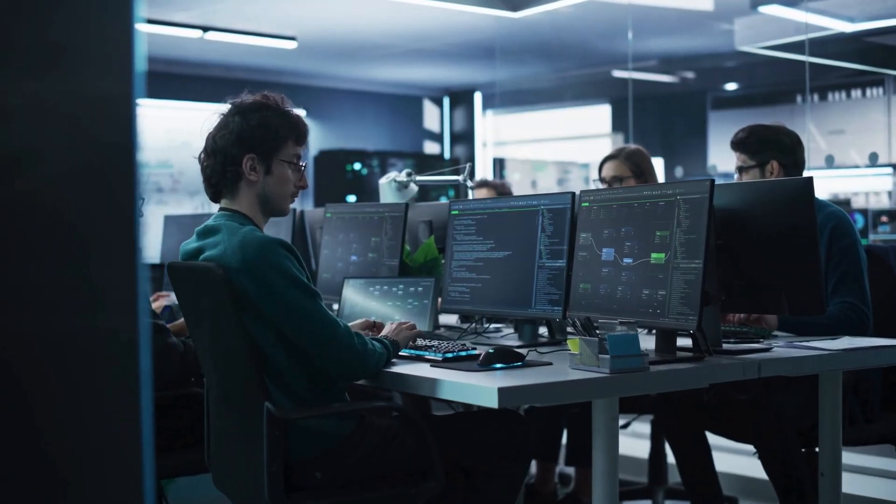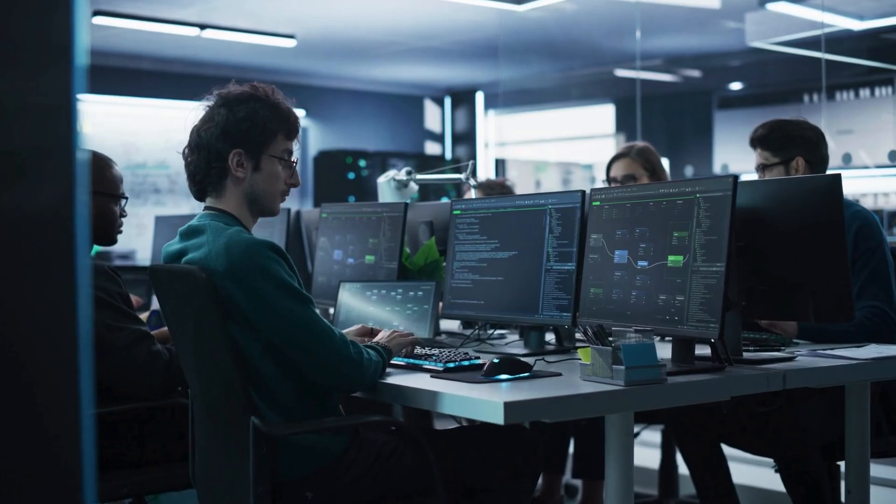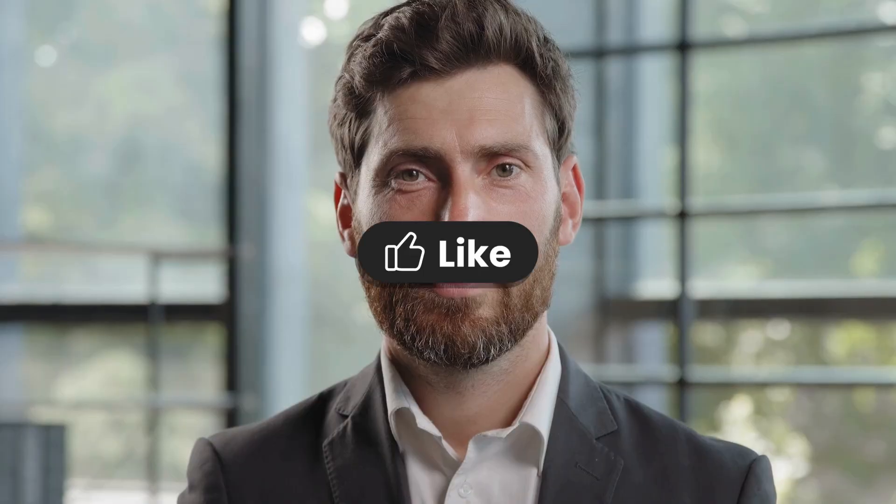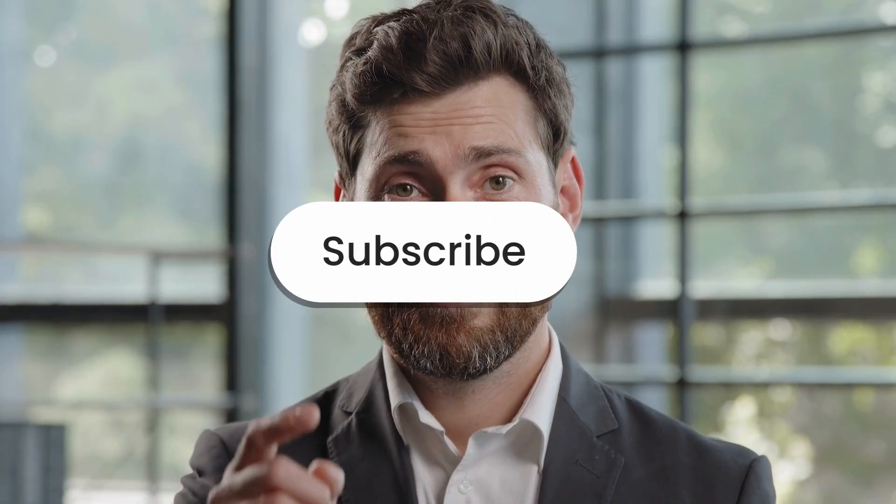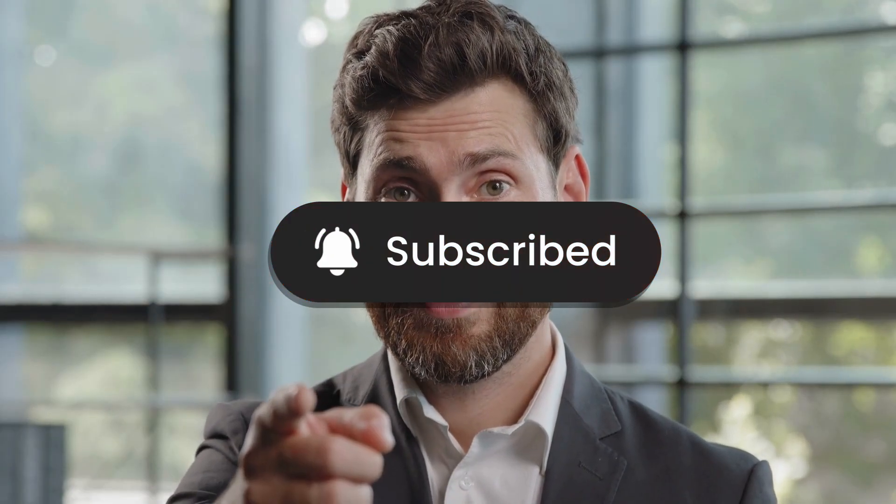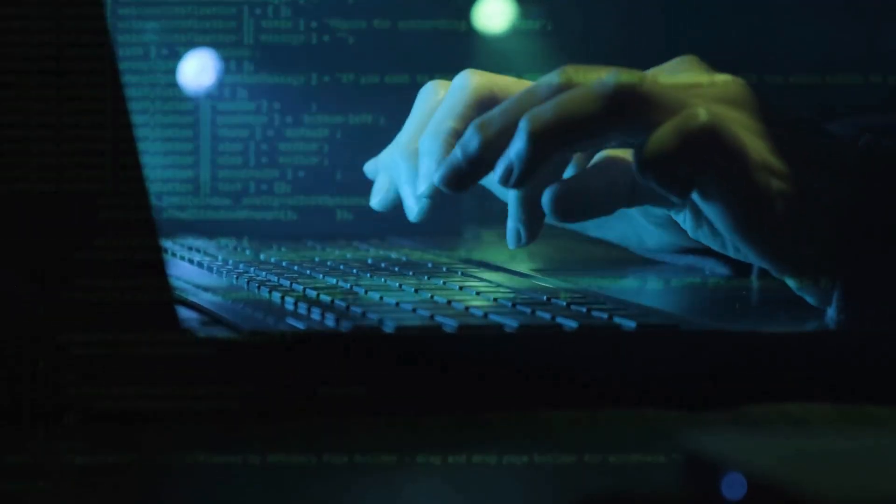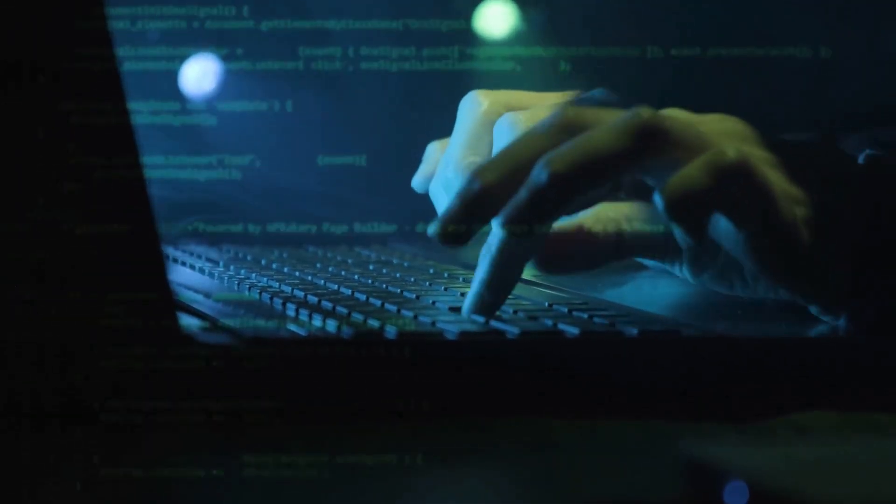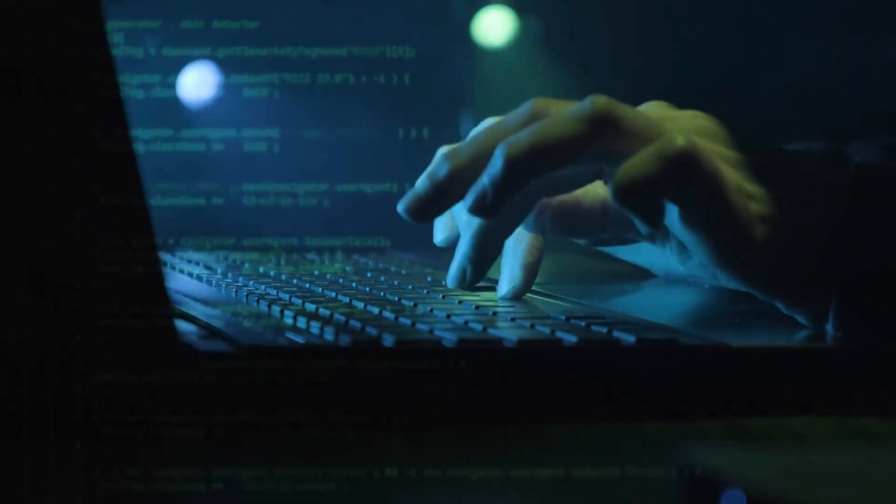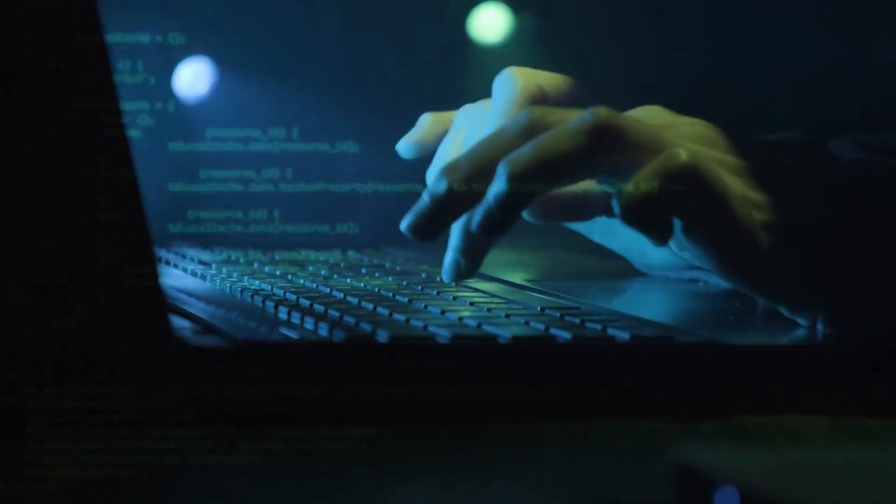If you found this technical deep dive valuable and want to learn more about defensive cybersecurity, please hit that like button and subscribe. Your support helps me keep creating these educational resources. What other common hacker tools or techniques would you like me to demystify in my controlled lab next? Let me know below.